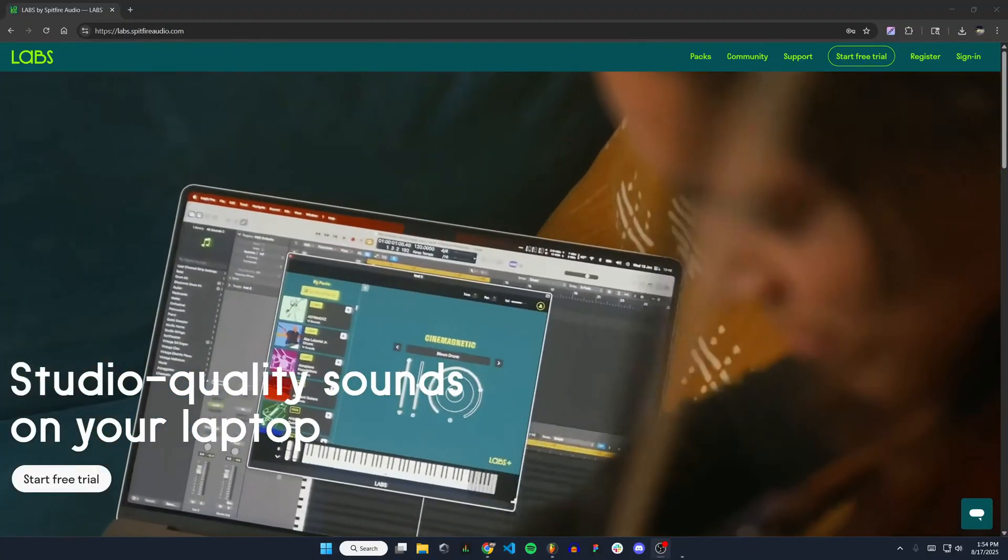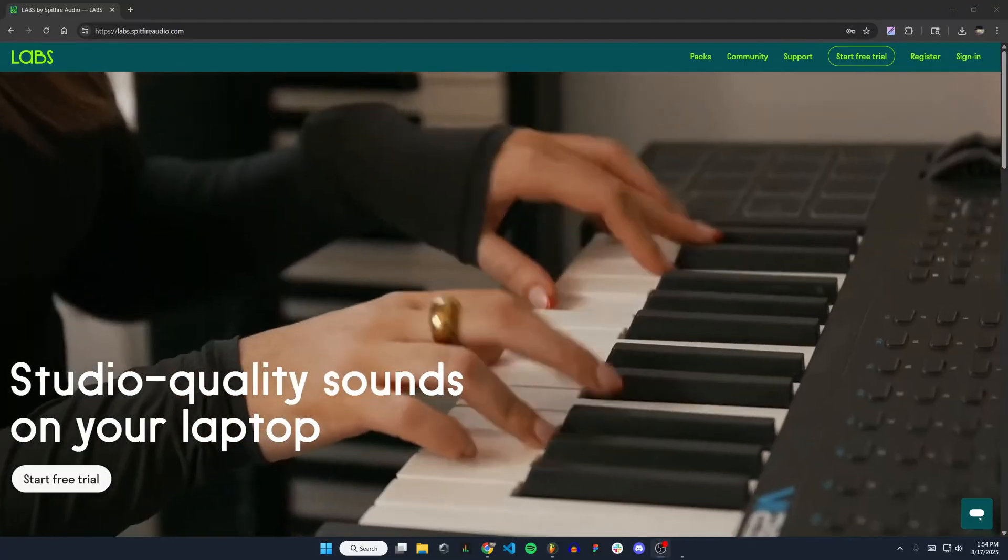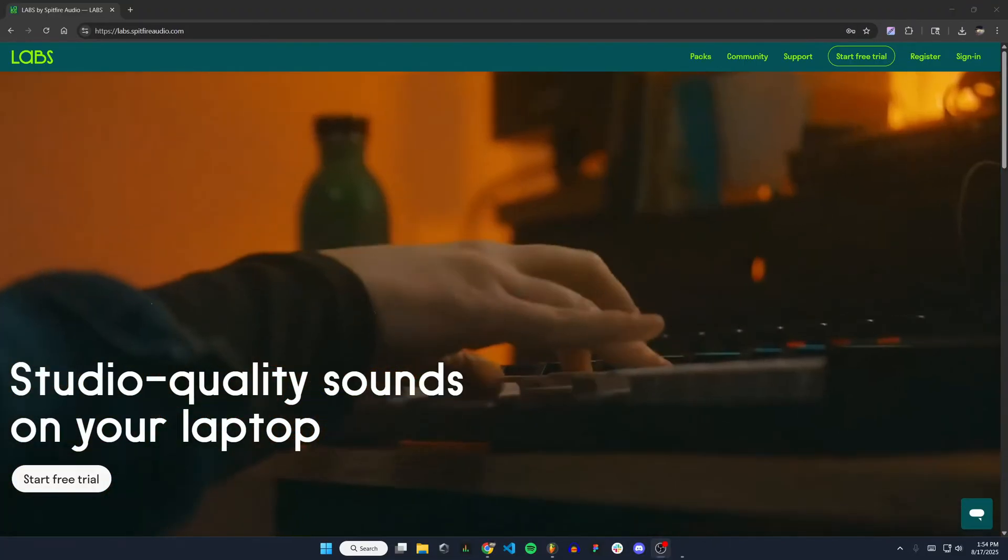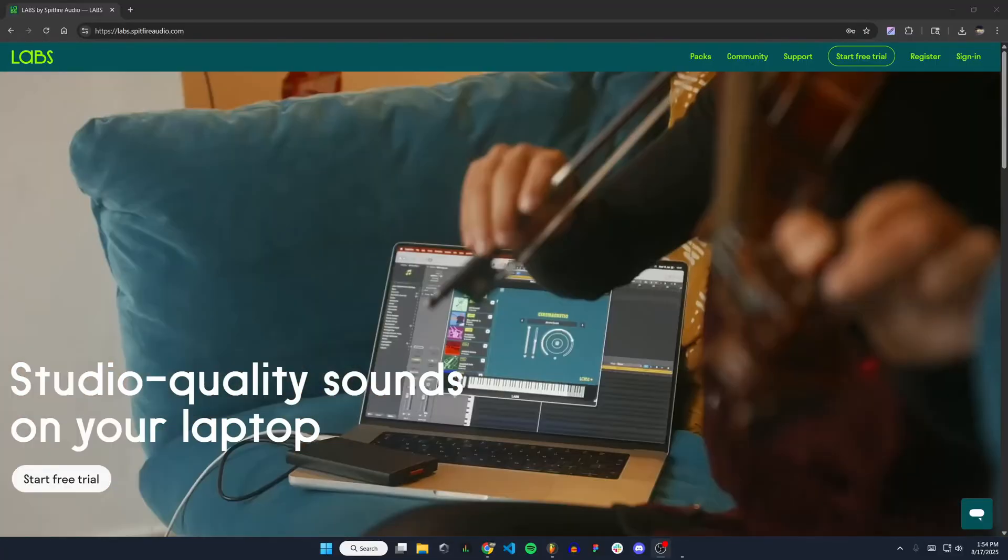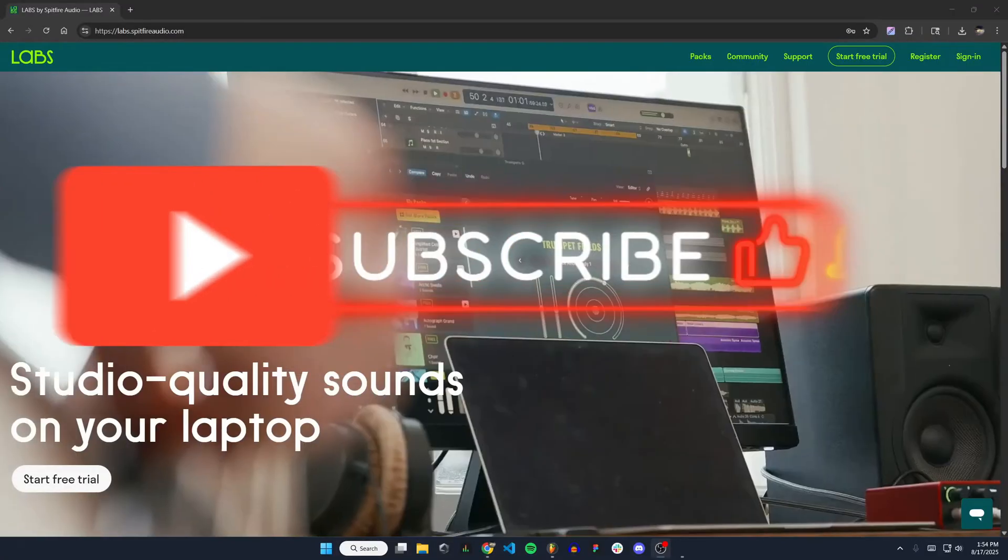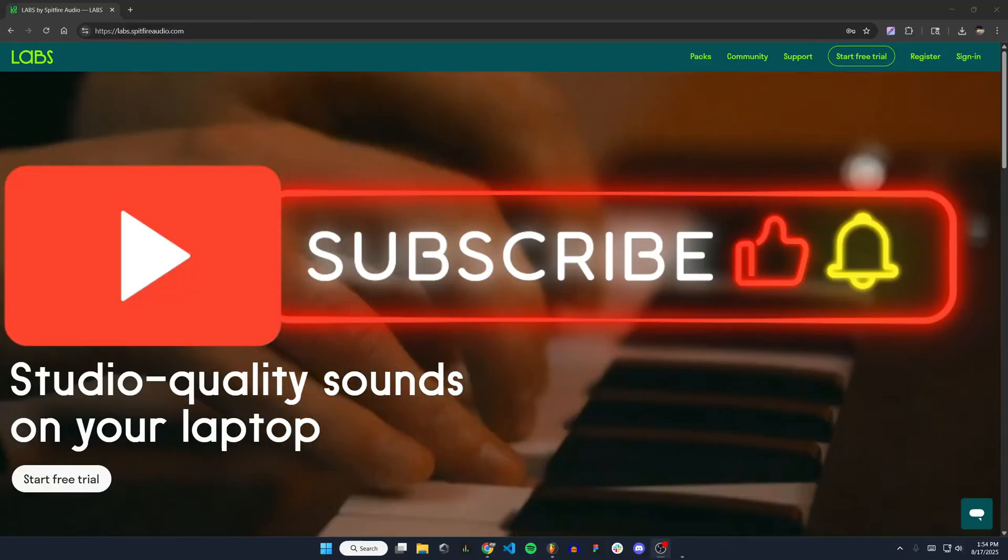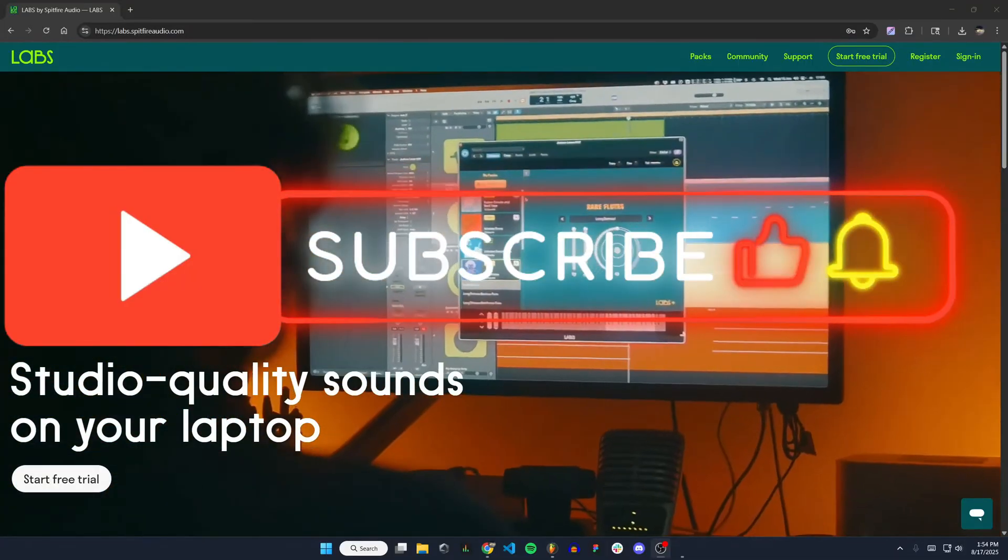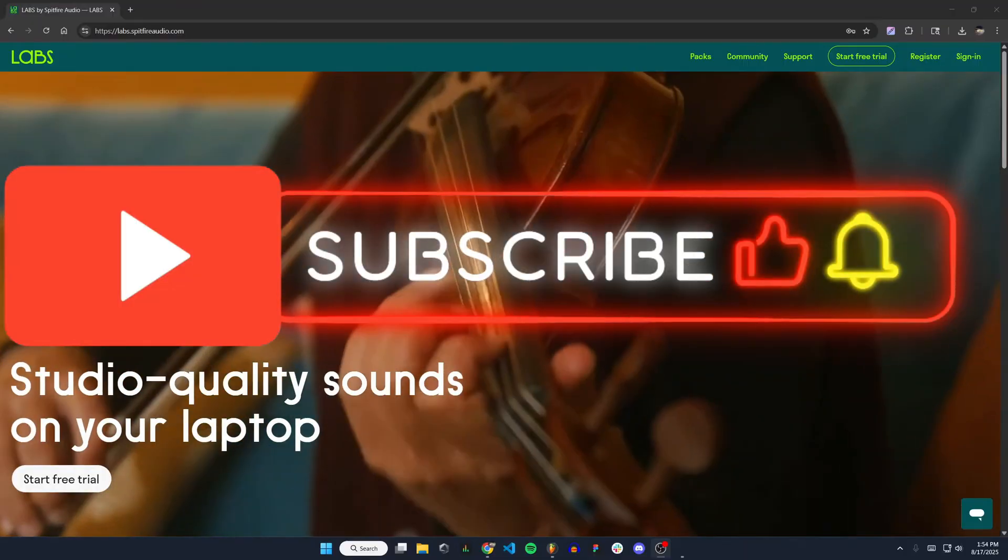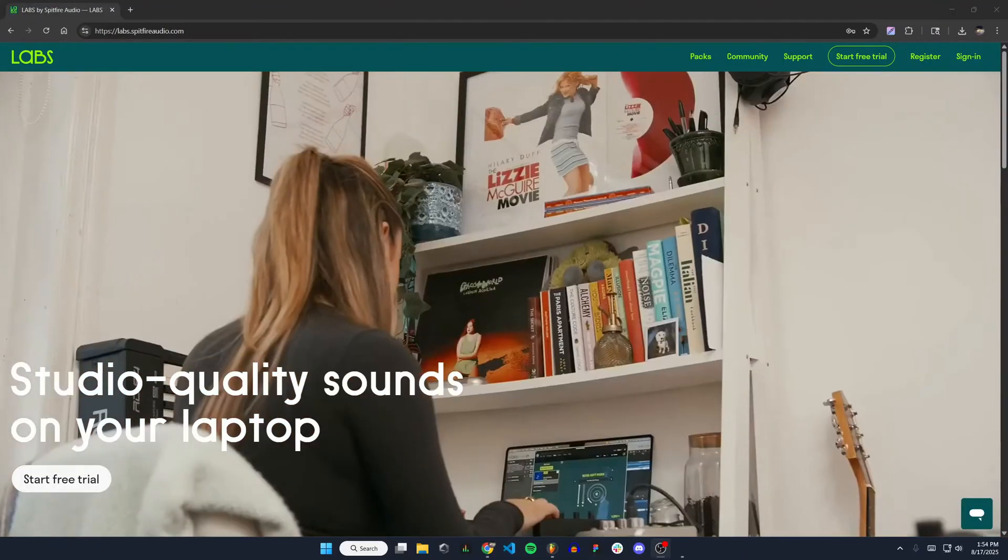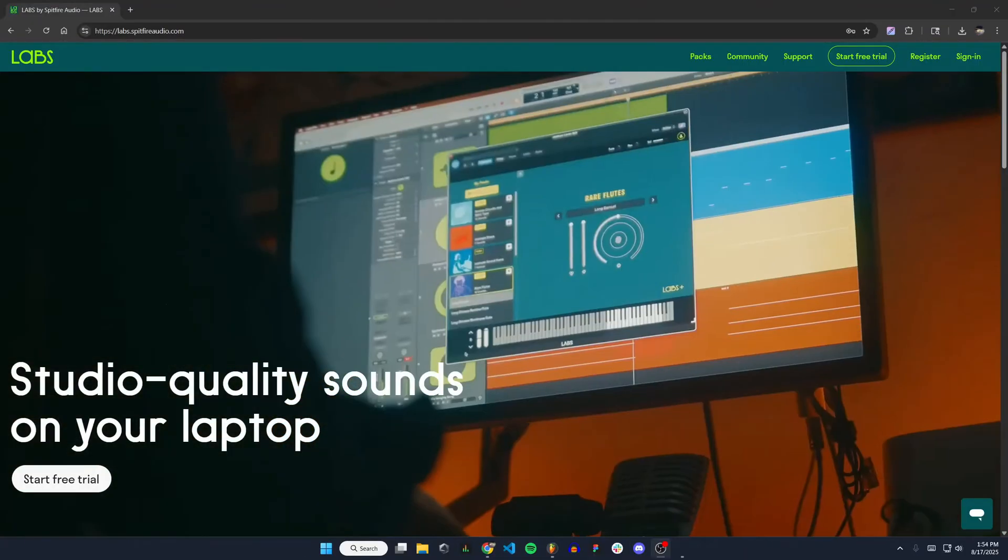Labs is a completely free plugin that comes with a lot of really cool sounds like strings, pianos, and a lot of different instruments. There is a subscription version to get a lot more sounds and instruments, but I'm just going to be going over how to do it for free in this video, which is pretty awesome.